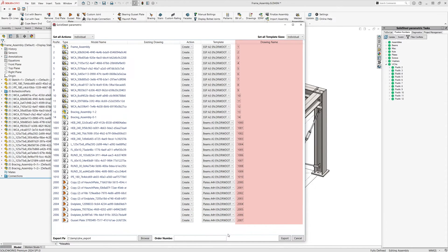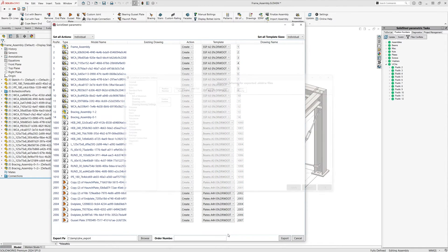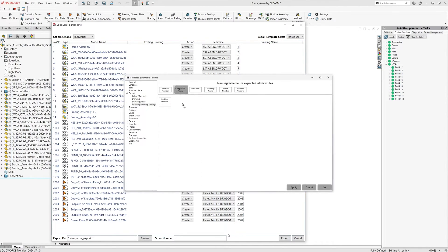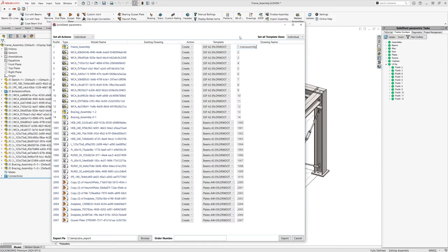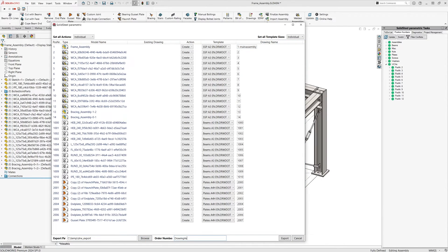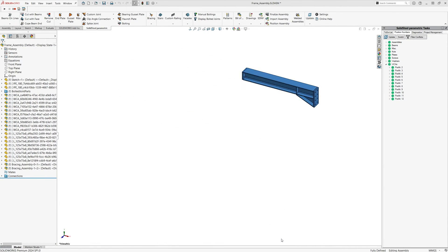You can change the name of the drawings in the drawing name column. The naming scheme can be easily customized by dragging and dropping it in the settings menu. In my case it is set so that the name corresponds to the position number, but this is freely editable. The file path for the export is specified at the bottom left, and an order number can be assigned right next to it.